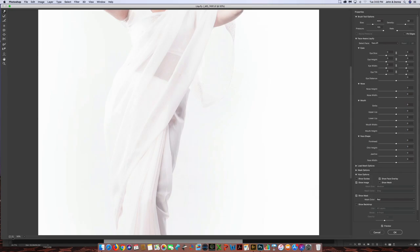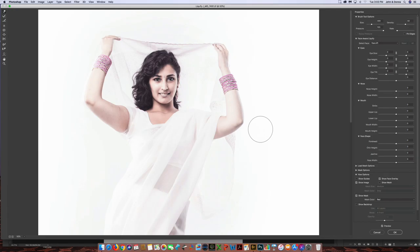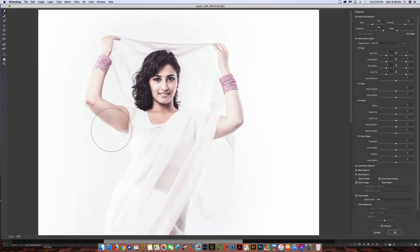Now I'm going to zoom in. I'm going to make the brush a little bit smaller. And I'm going to start tucking just a little bit right here. Okay.